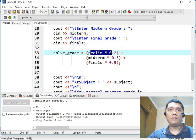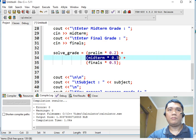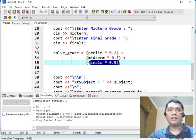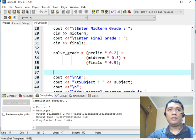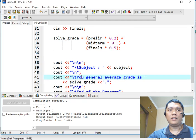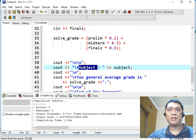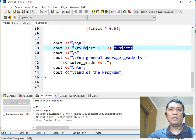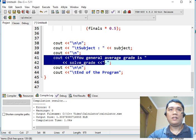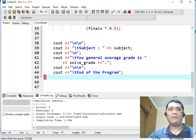So here, we perform a computation. In prelim 0.2, 20%, midterm 0.3, 30%, and finals 0.50. The computed result is being stored to our assignment statement solve underscore grade. And then after which, we display the result subject, the subject that is being provided by the teacher or the student or the user, and then it will display the general average grade of the student.